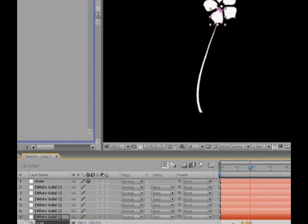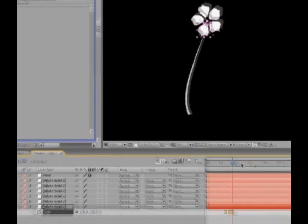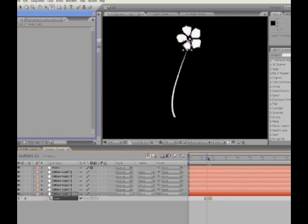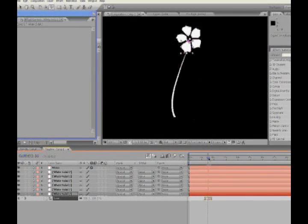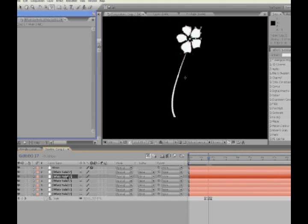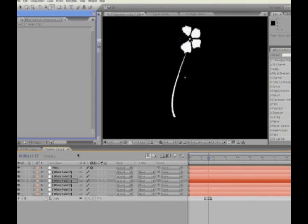Okay, now just select all these keyframes, F9 to smooth out the motion, and control C to copy them, because we're going to be using these same ones on every leaf, conveniently. So just find the next leaf, and we want to, maybe once it starts, once it's at its peak, I'll have the other one start to scale in. And just control V, paste those in.